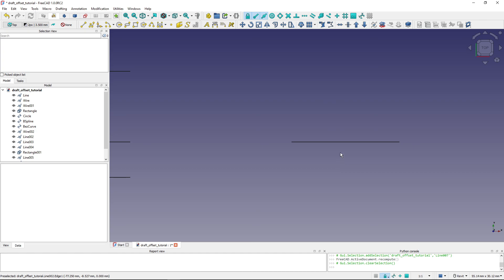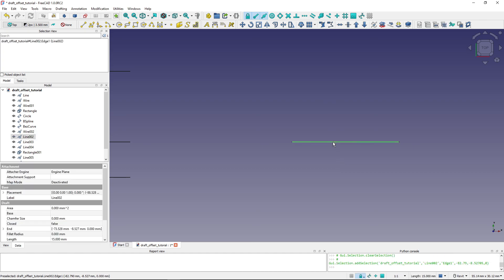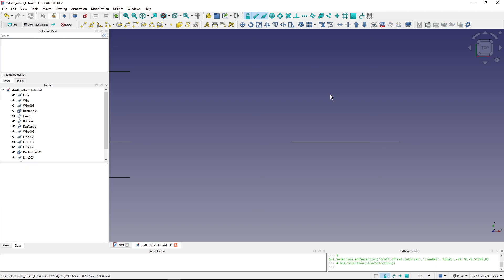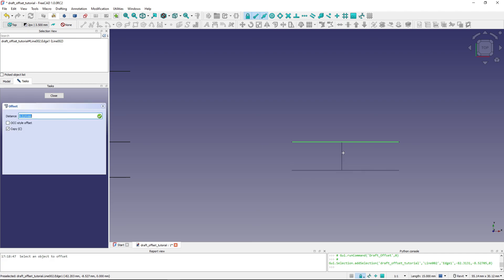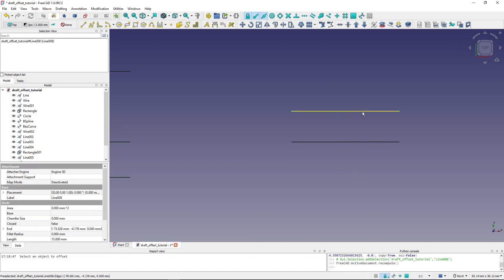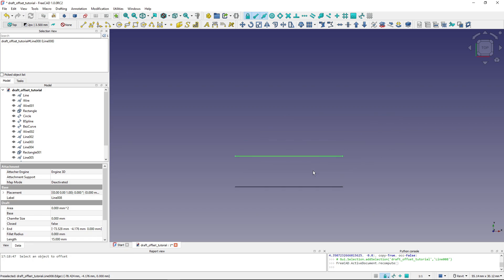Previously I was using the tool by first selecting the line and then firing up the tool. I can also start with nothing selected. If I fire up the tool with nothing selected, FreeCAD will ask me to select the object to offset. I then select the line and continue as before — clicking where I want the offset or typing in the distance.